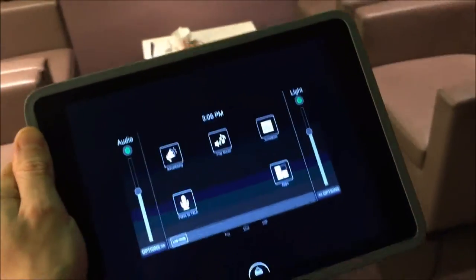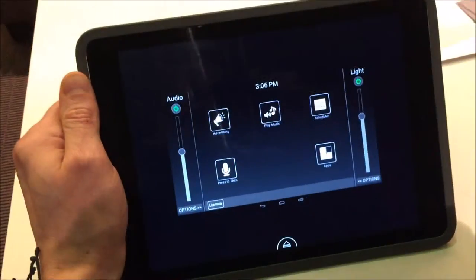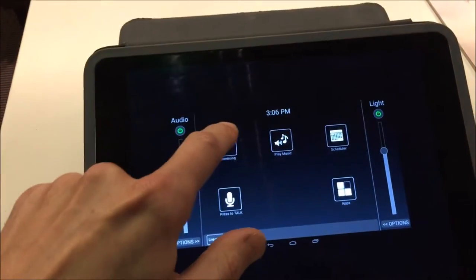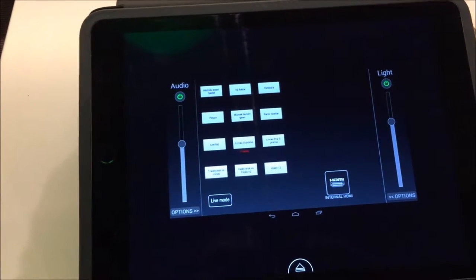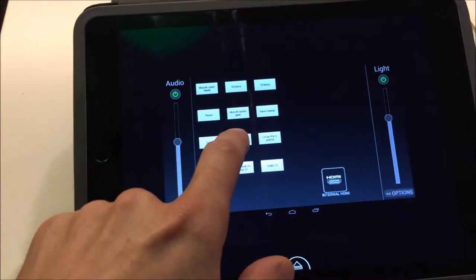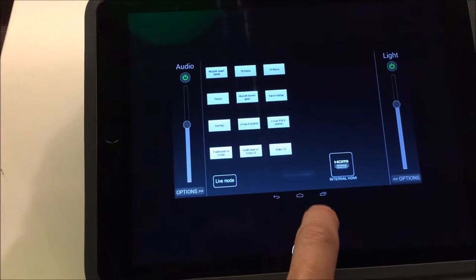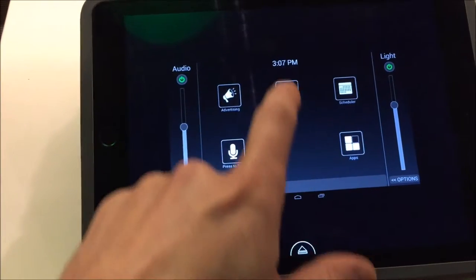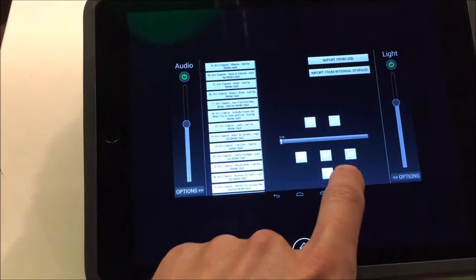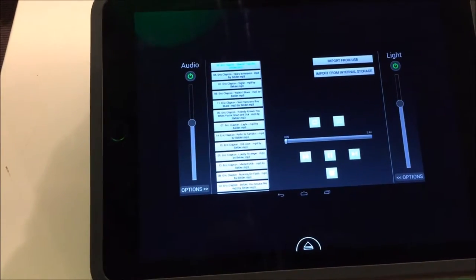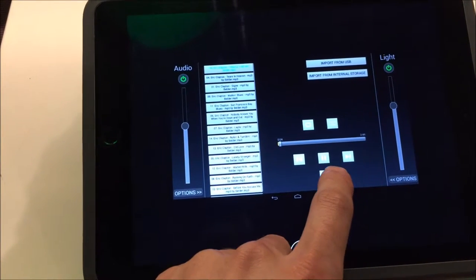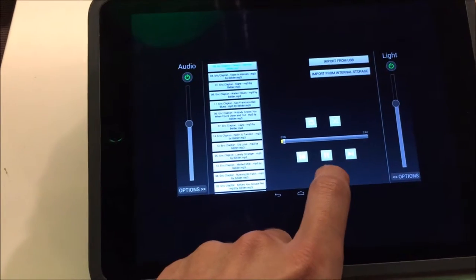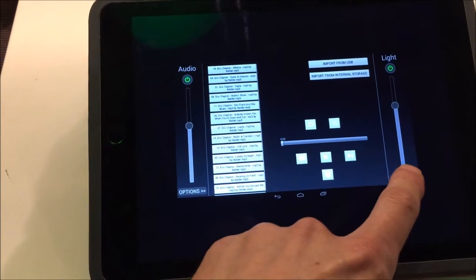I can walk around, I can make a connection from anywhere in the world. I can start a video. I can start music. I can even control my lights.